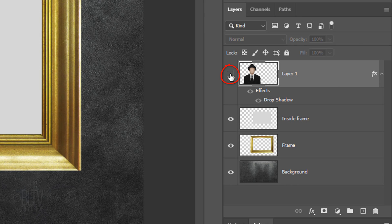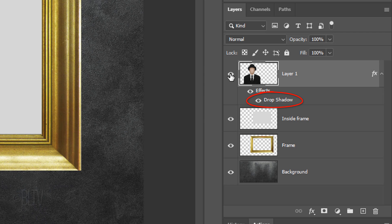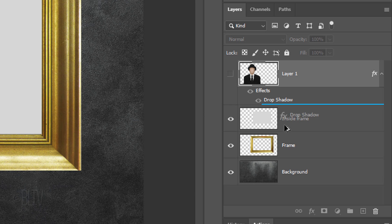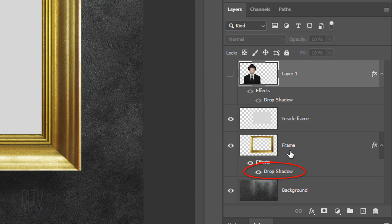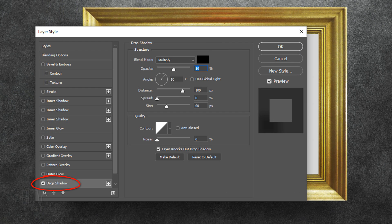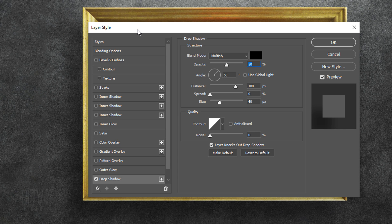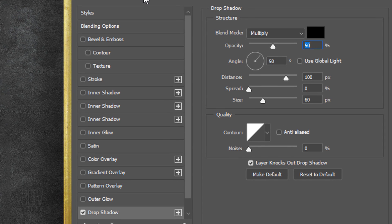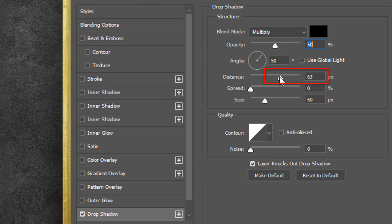We'll hide the top layer so we can see the entire frame under it. We'll copy the drop shadow to the frame by going to the drop shadow and pressing and holding Alt or Option as you drag a copy of it onto the frame layer. Double-click it to see it in the Layer Style window. Since the frame is closer to the wall than our subject is, let's reduce the distance of the shadow to 50 pixels and the size of its softness to 43 pixels.